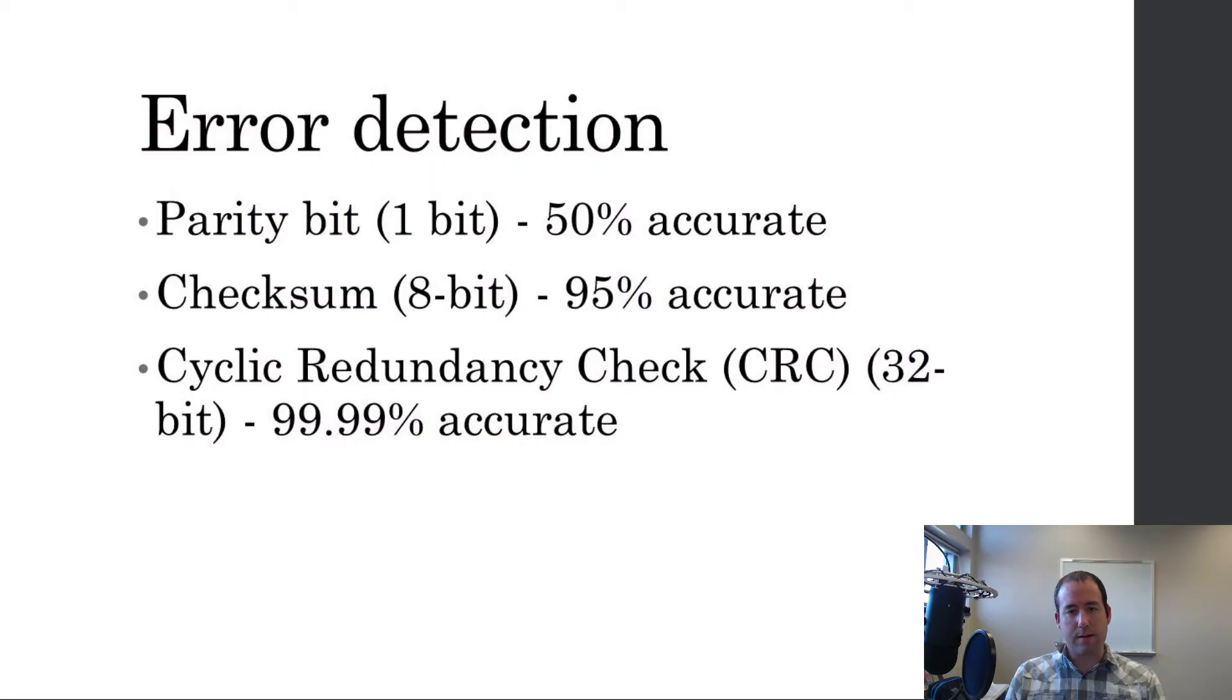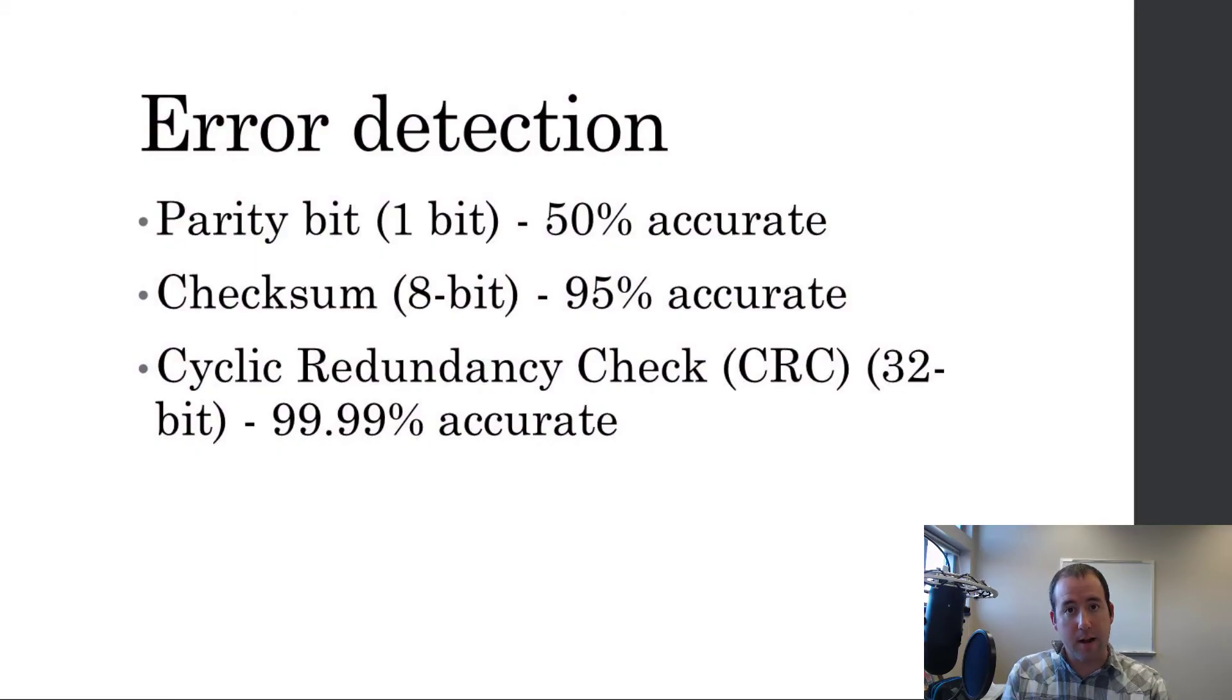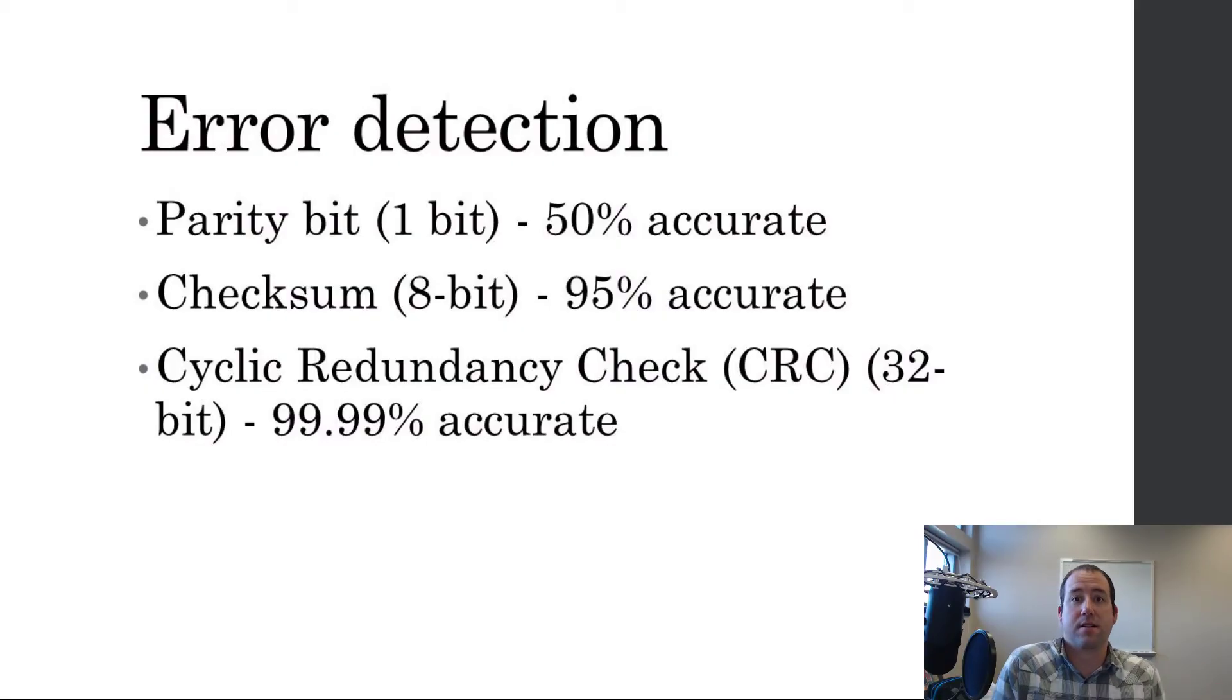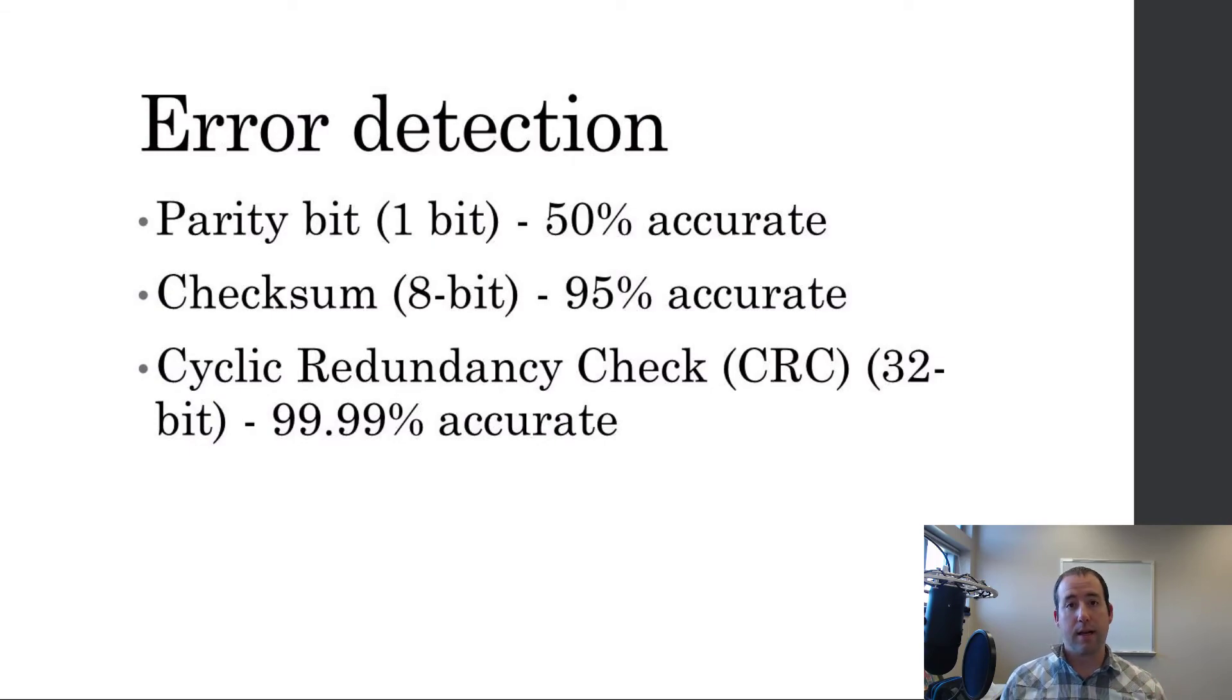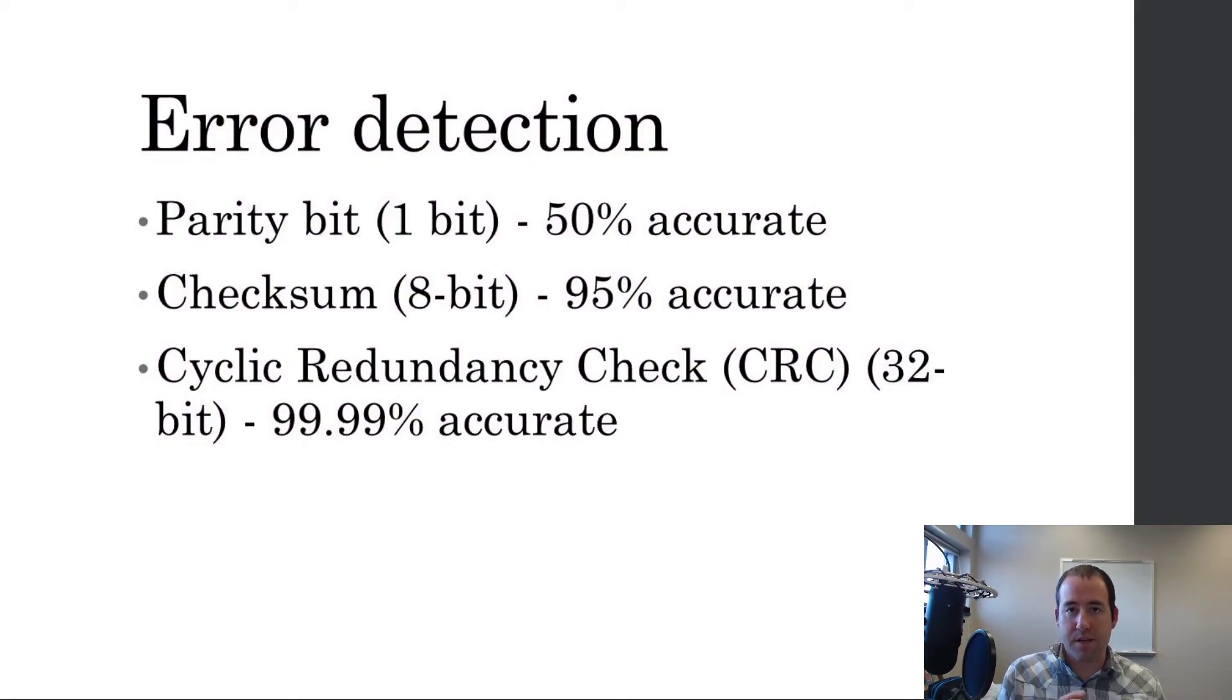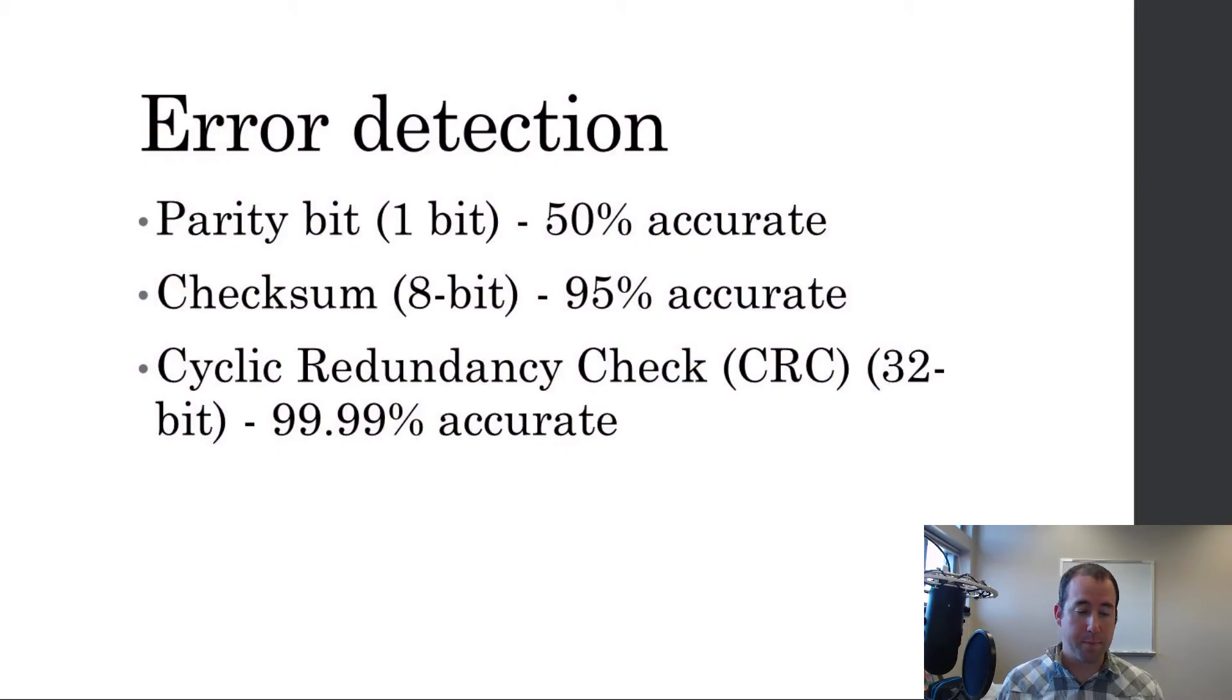Last thing that we're going to talk about here is error detection. Error detection is one of the things that the data link layer does and it's the first layer that does it on the receiving end because the physical layer, again, does basically nothing. It's very dumb. It's not intelligent. It doesn't understand what it's doing. It's just sending ones and zeros. So, error detection is how the data link layer handles it and says, hey, something happened with this packet. Something happened with this frame. Something's wrong. Something's changed. So, the data link layer, since it doesn't handle reliability, just throws it away.